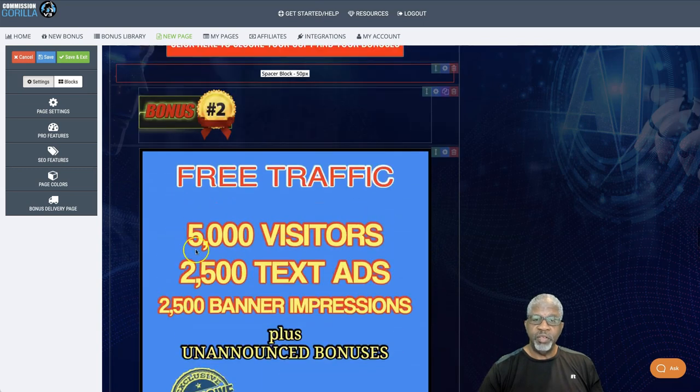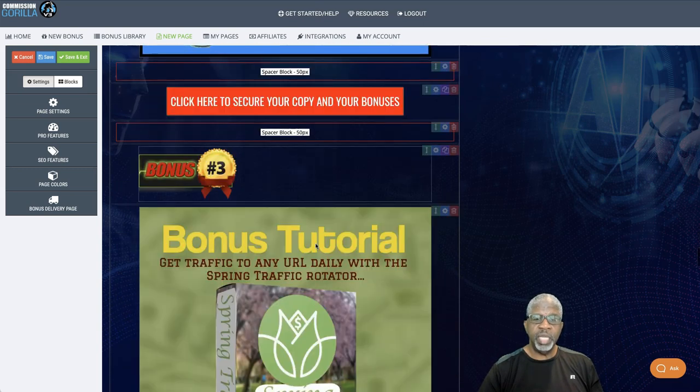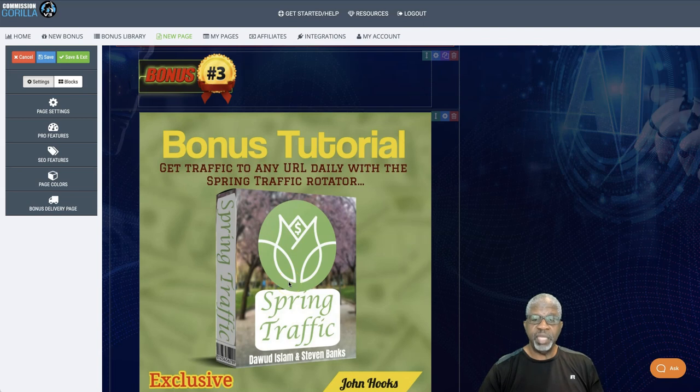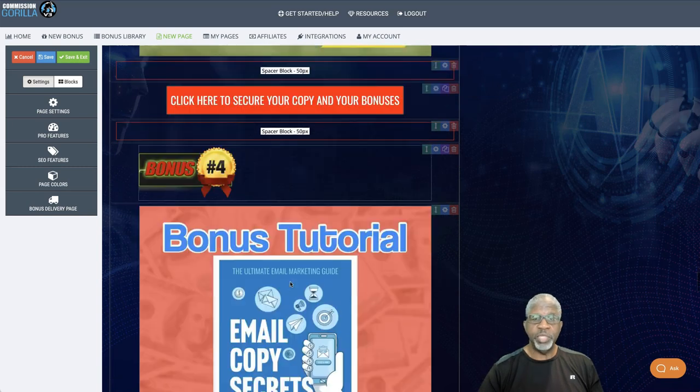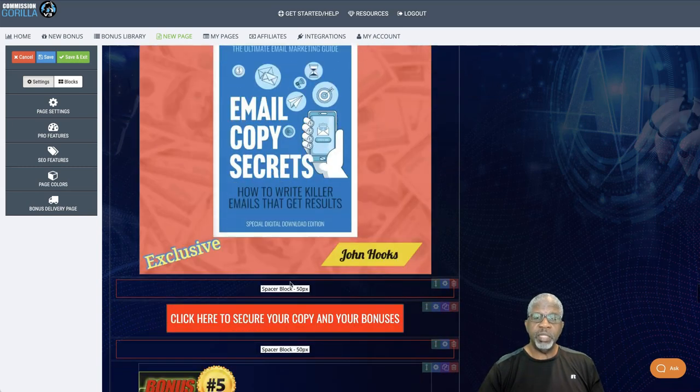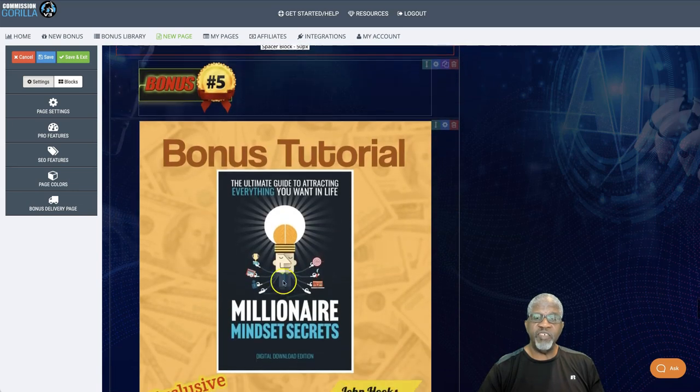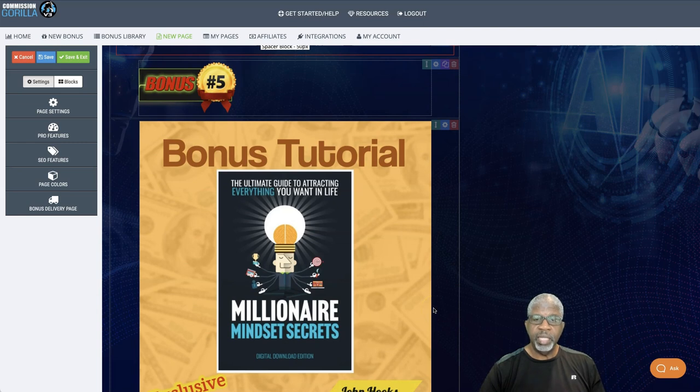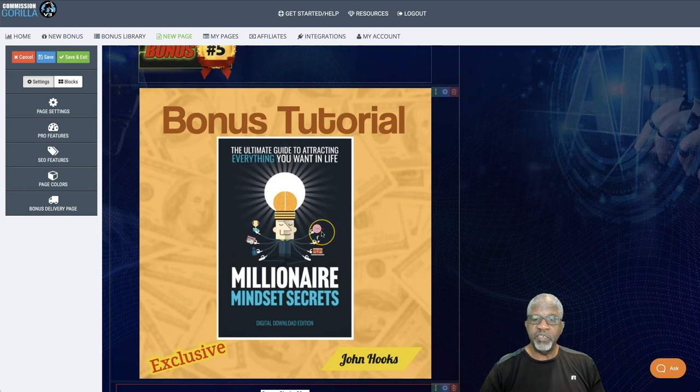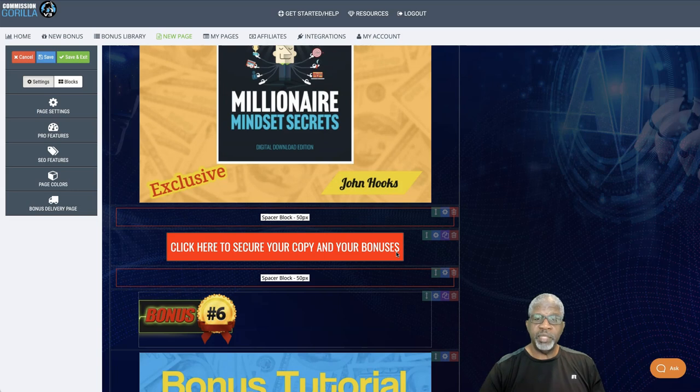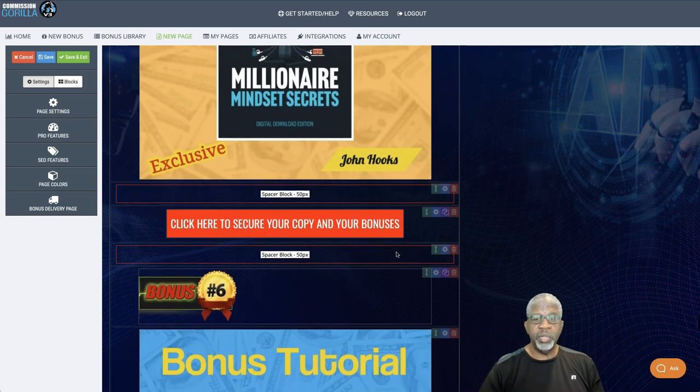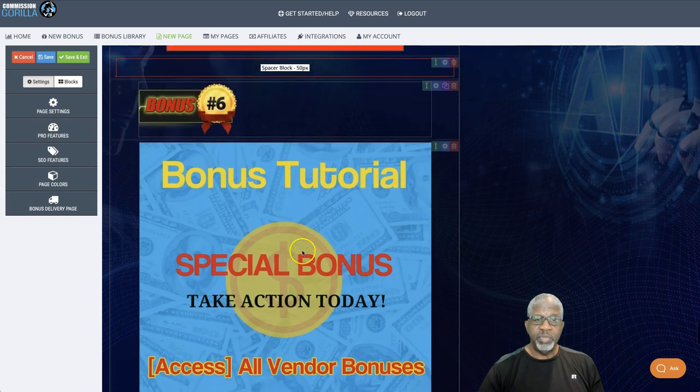And, of course, after your 5,000 visitors here, you're done. But this will last forever. So, depending upon your content, you can get a lot of traffic, a lot of clicks and conversions from this URL here from that rotator. Bonus number four, email copy secrets. Learn how to write killer emails that get results. Bonus number five, the millionaire mindset secrets. Alright. And that is a fantastic wealth of knowledge here. So, just for me alone, you have about $1,700 in bonuses, not including the bonuses that you're going to get from Vox AI people.